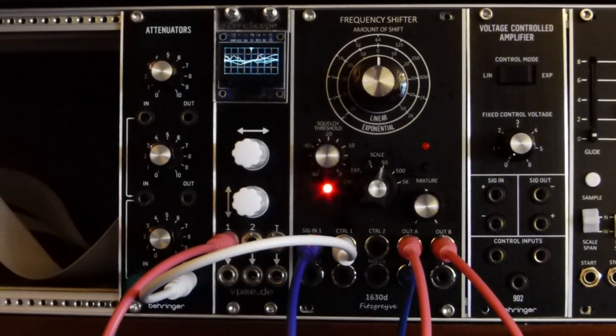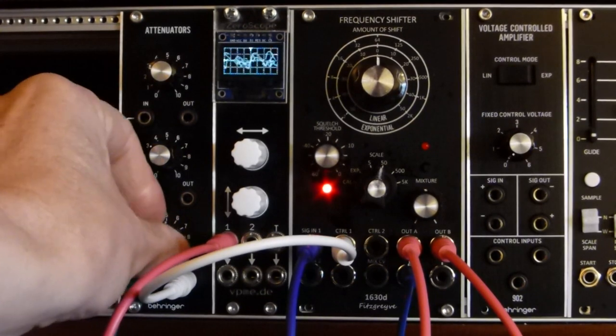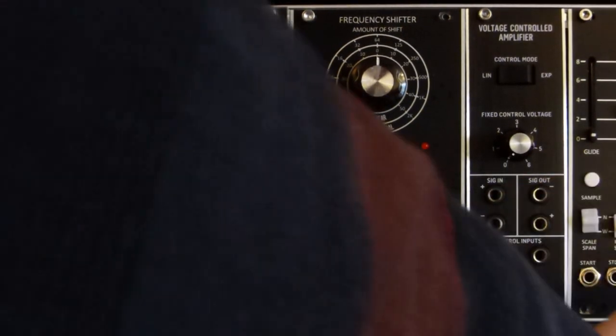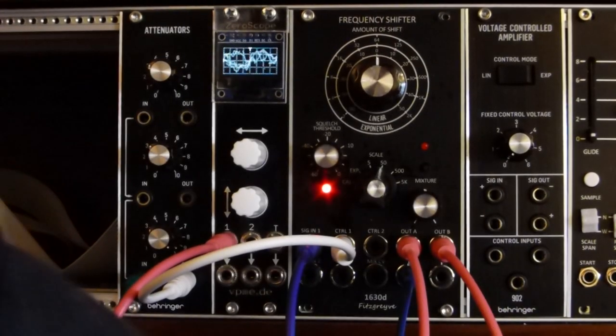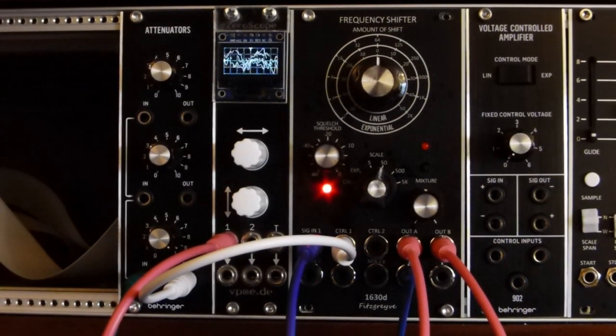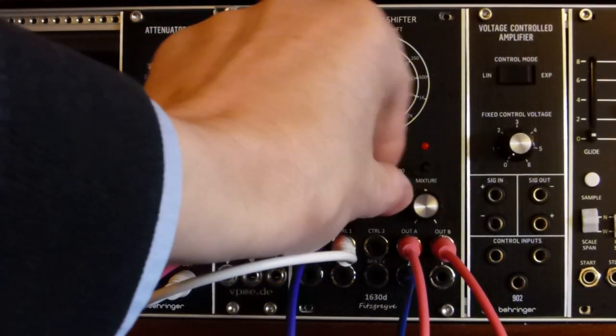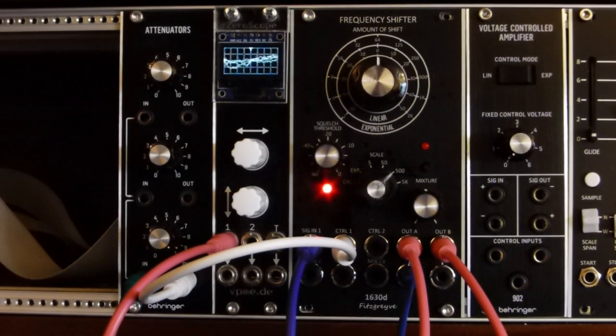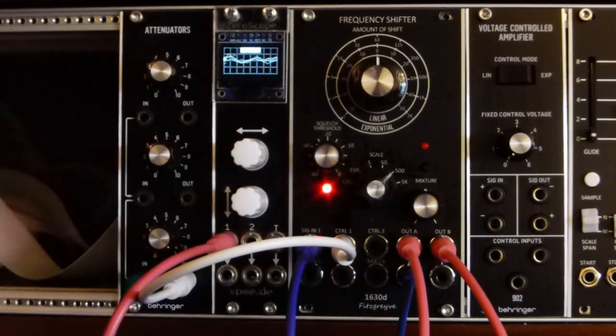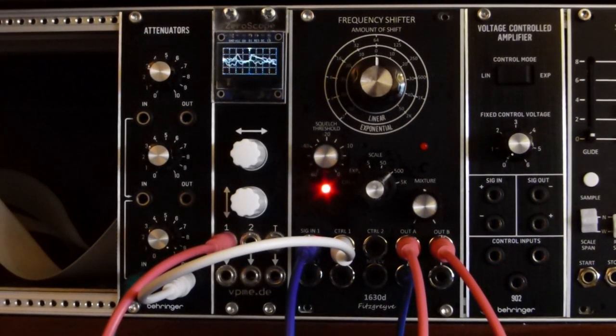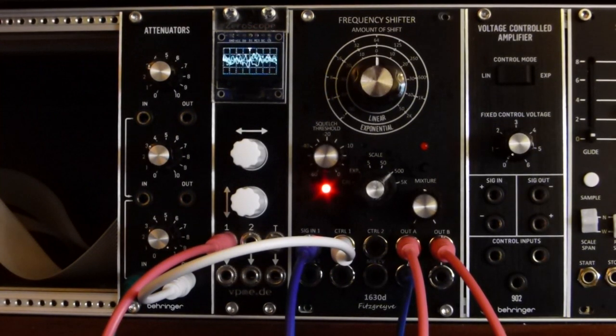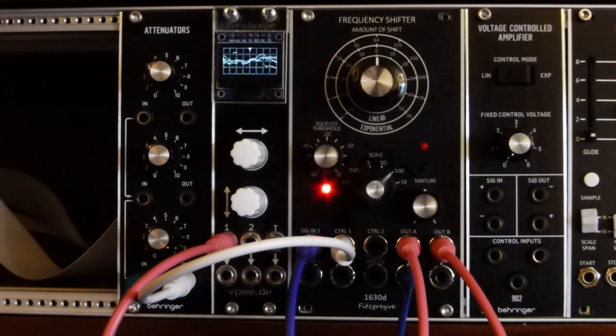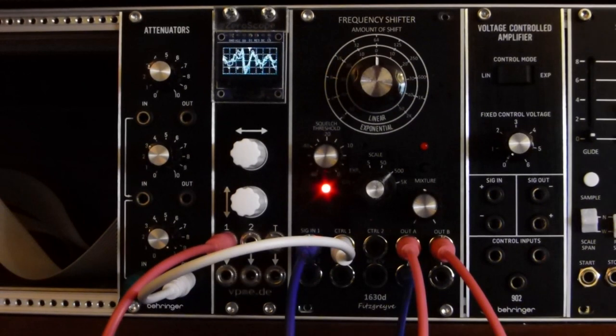So that's normal pitch. Now let's start modulating it. Try it on the 500 Hz scale. So this is positive voltage only being sent into the control input. So we're modulating upwards only.